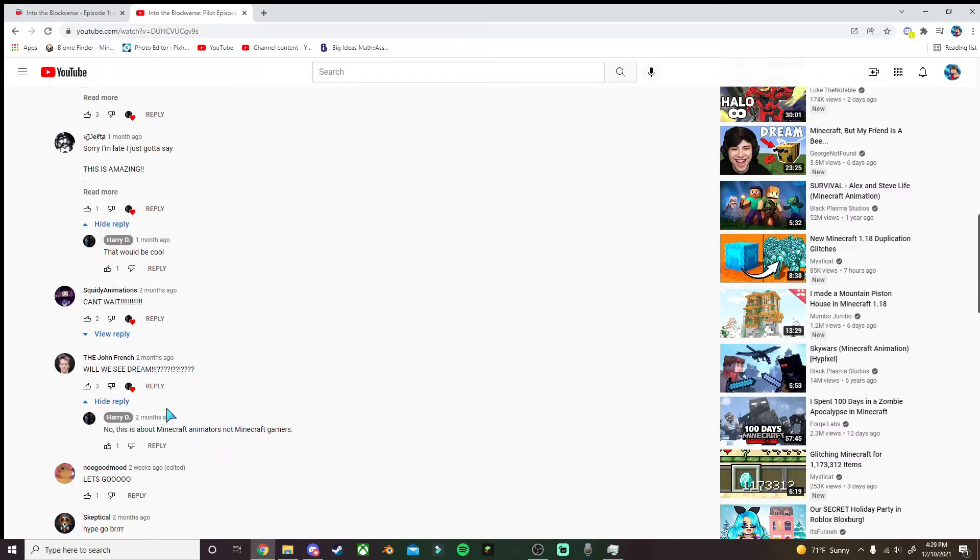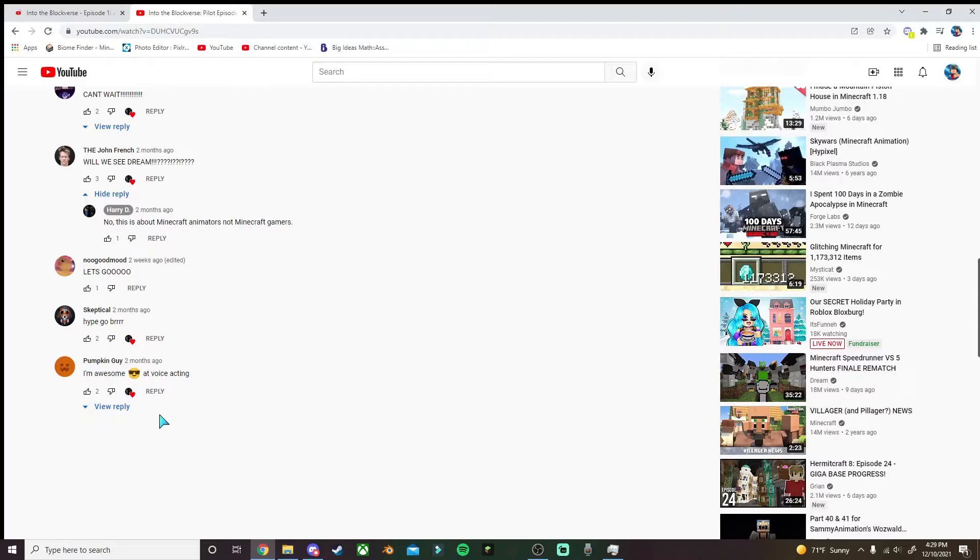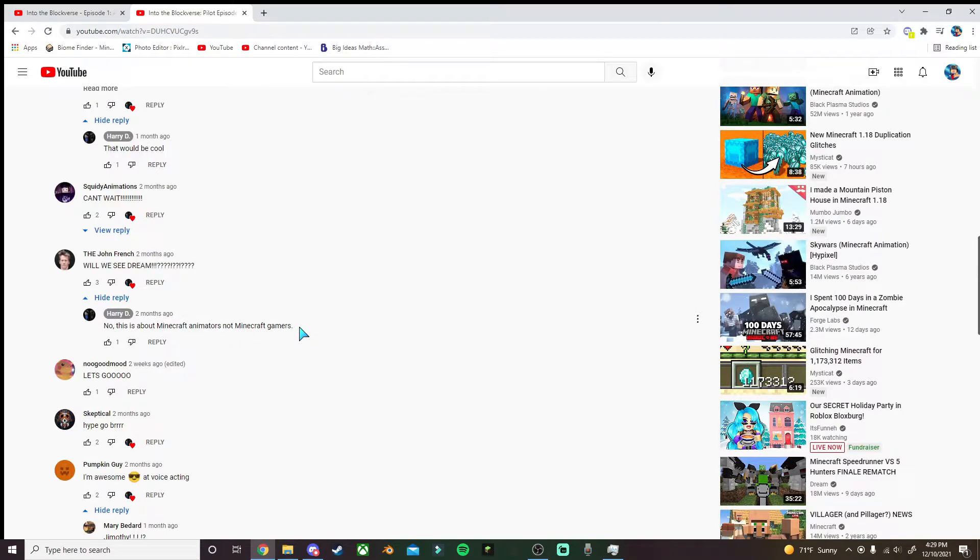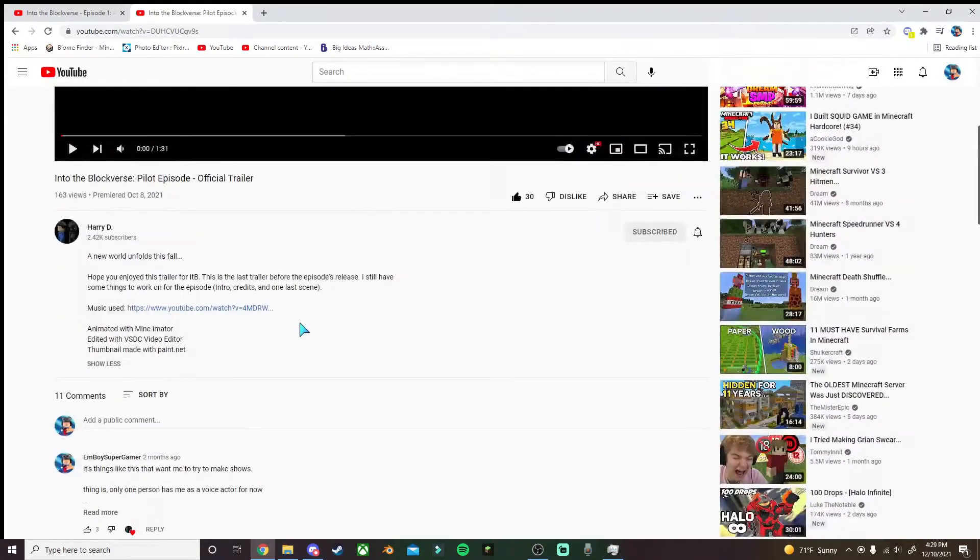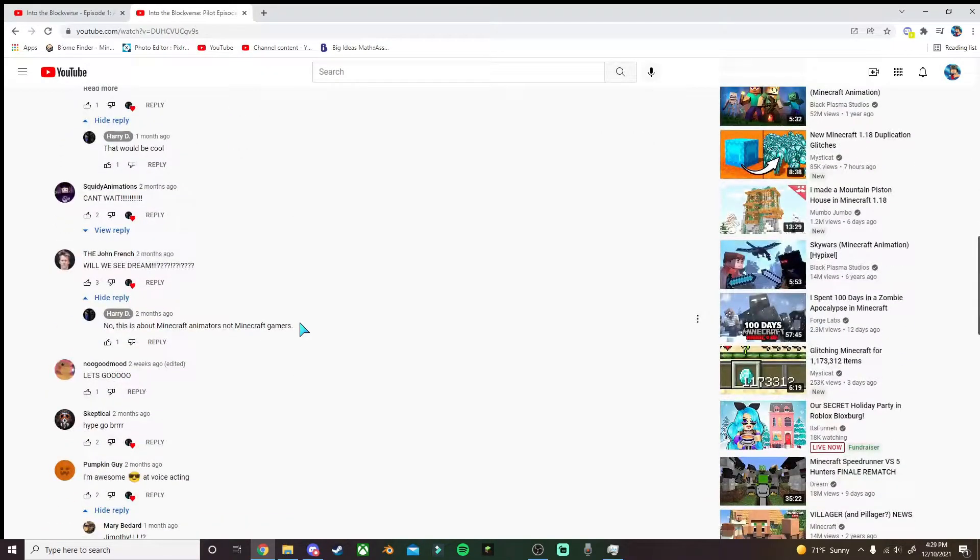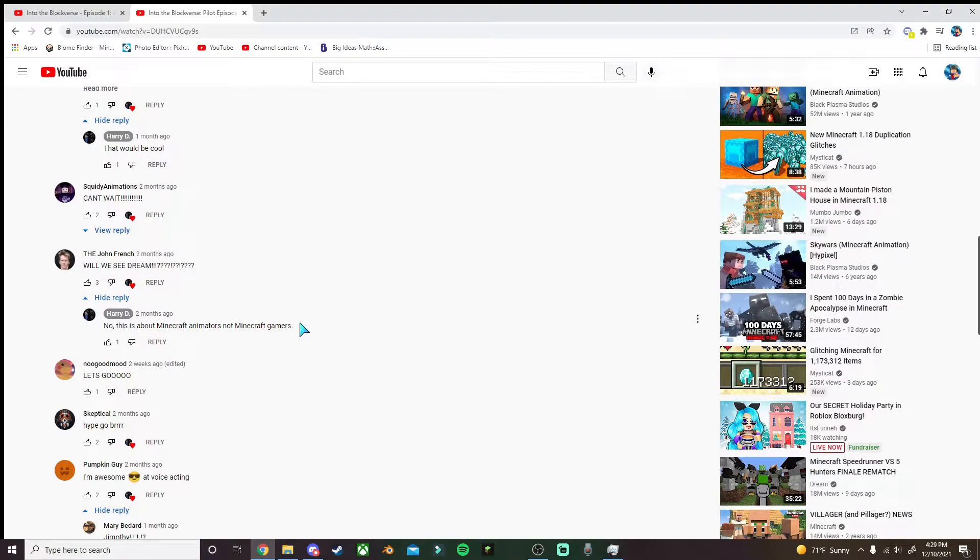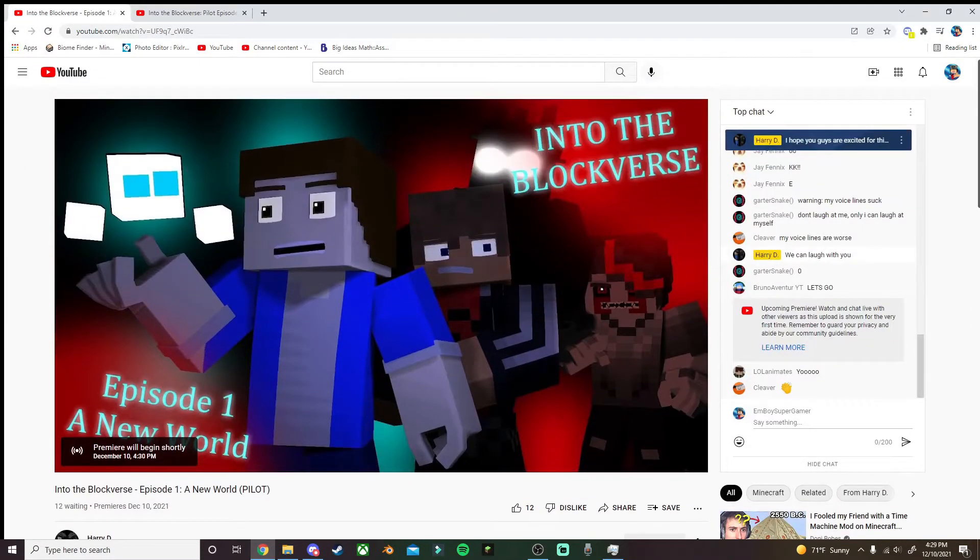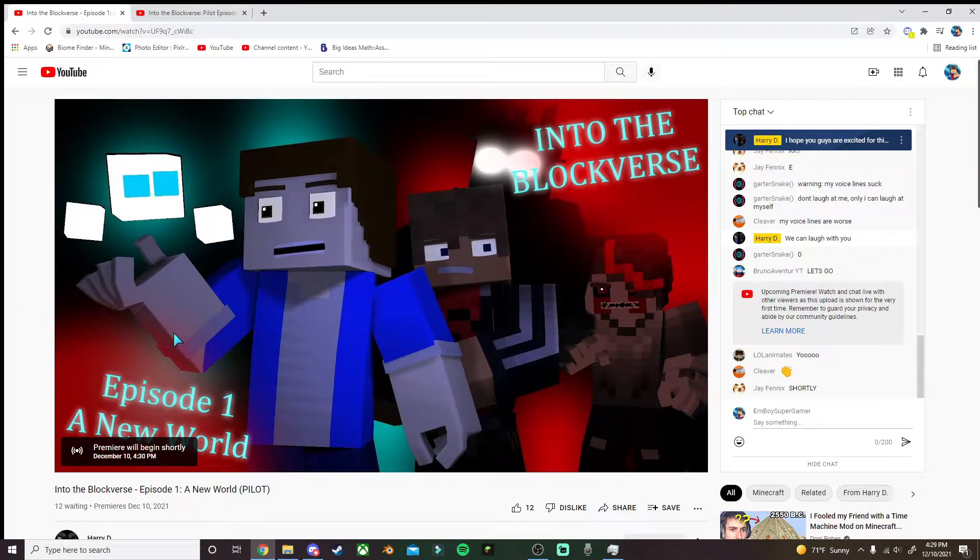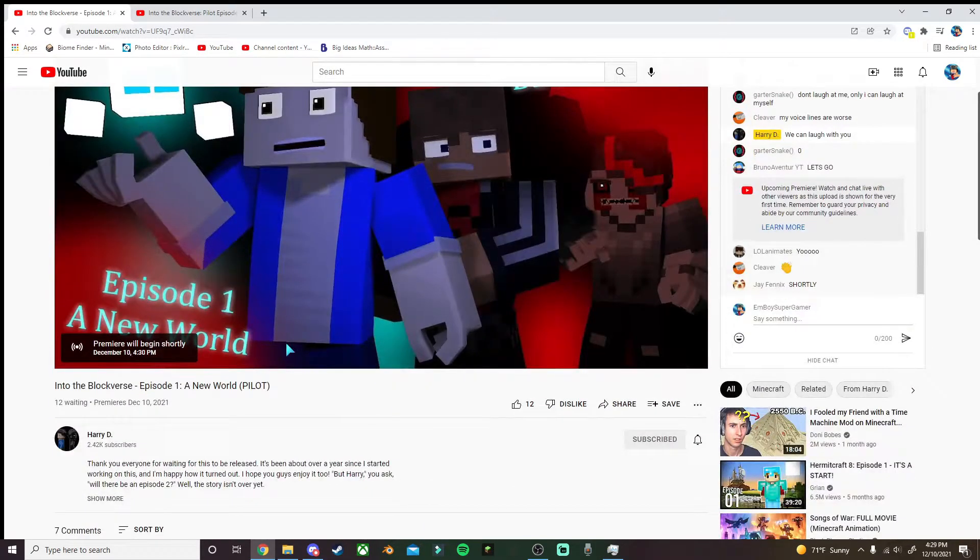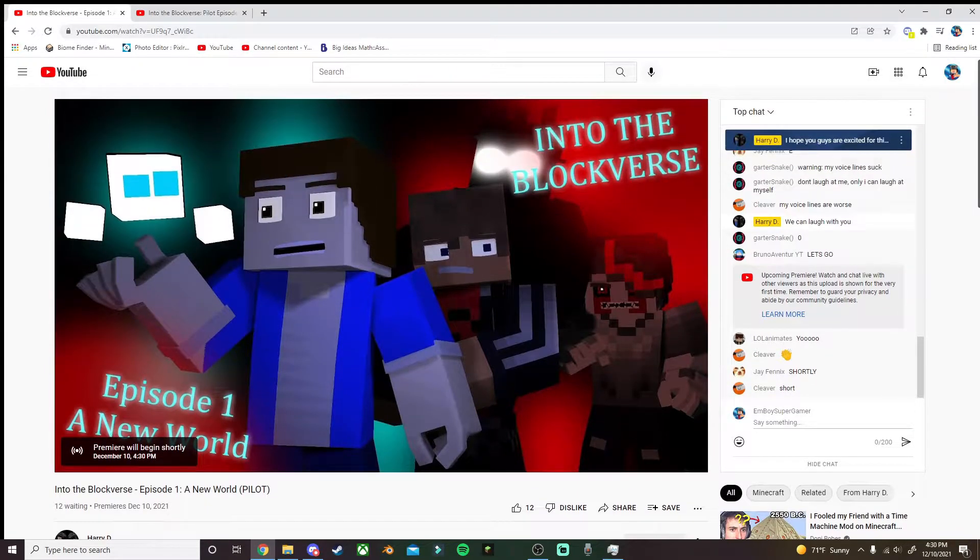This is about Minecraft animators, not Minecraft gamers. This means they're making Minecraft animators, like Seth and Bruno and Wolfie. Maybe not in the first episode, but maybe in future episodes. I'm trying to get a voice acting spot in this. I probably won't get one because this is probably a private thing between friends.